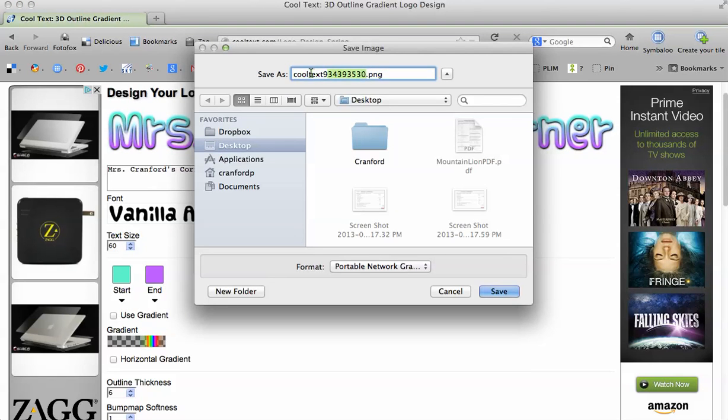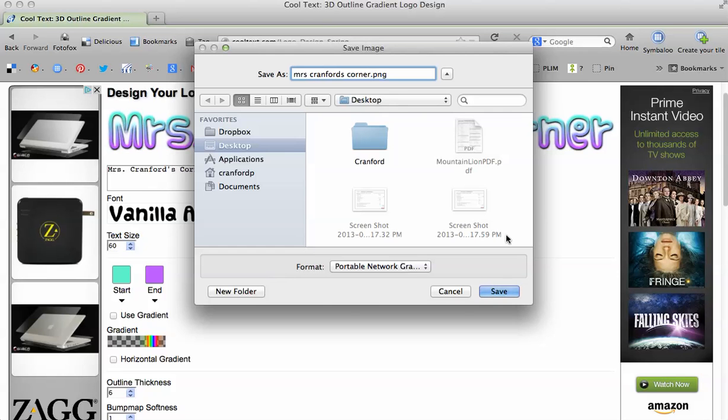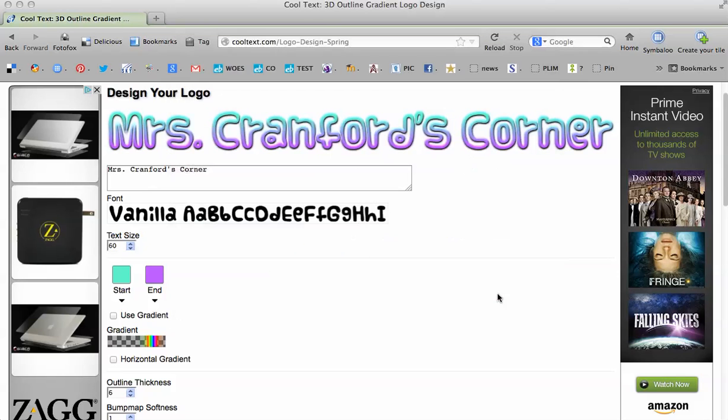And I'll call it Mrs. Frankfurt's Corner. And I save it. I save everything to my desktop so that I can find it real easily.